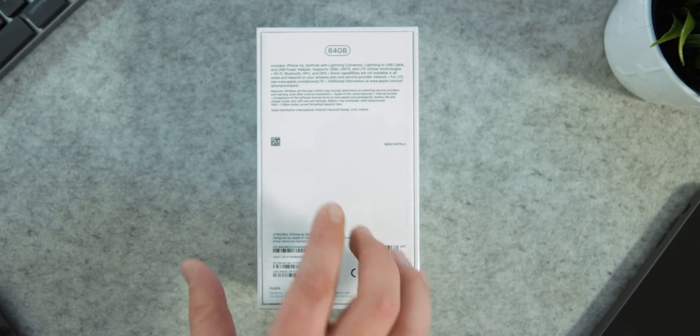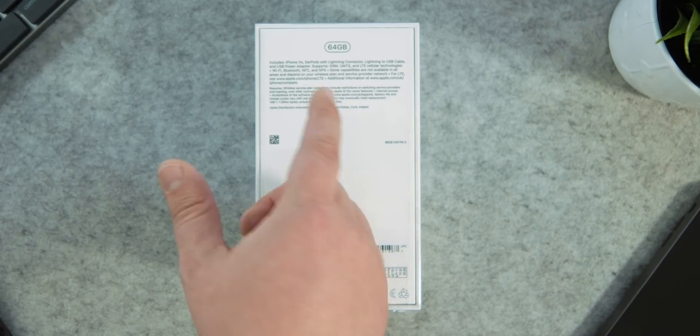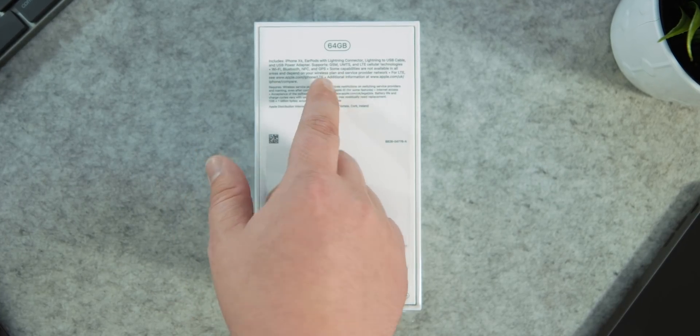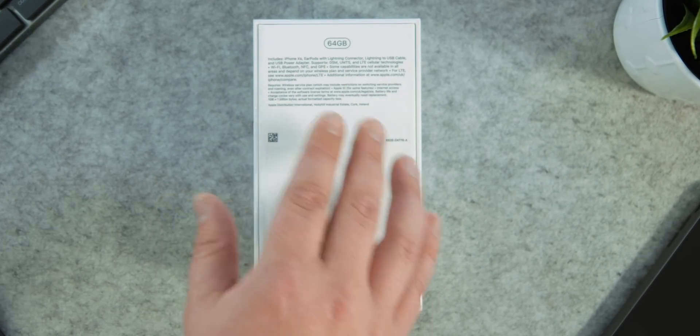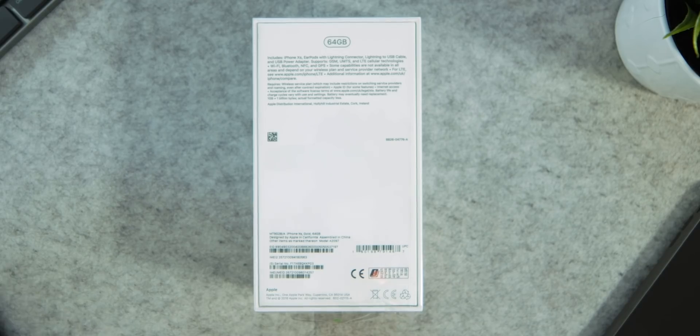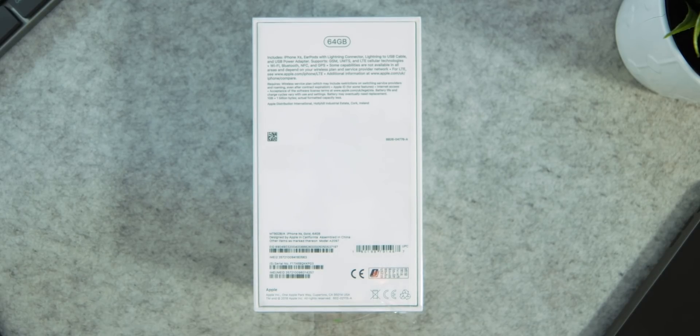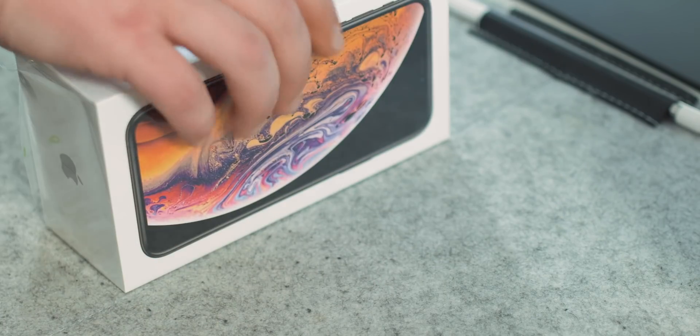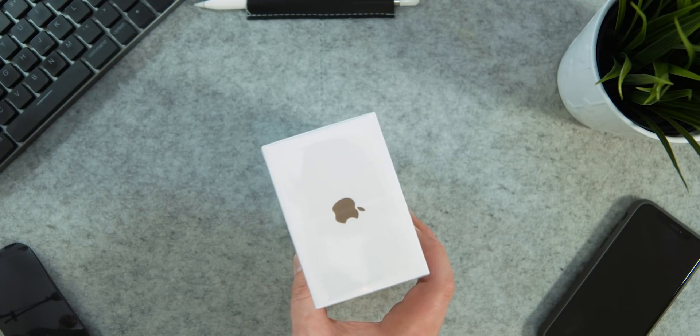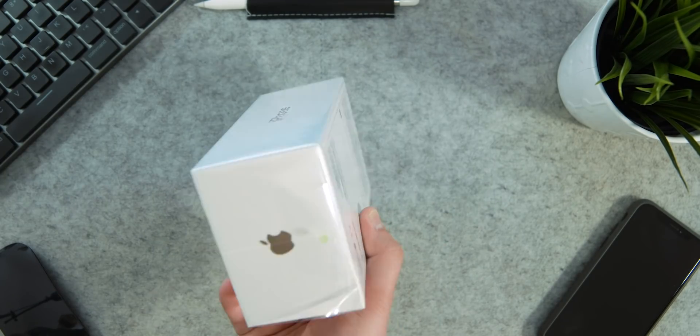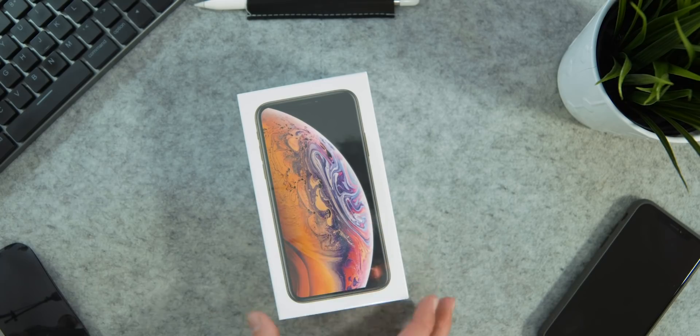On the back you can see that I've gone for the 64GB model. Then there's a list of what's in the box, and we can see here that the lightning to headphone adapter is missing. Apple obviously assuming that we don't need it anymore. On the top and bottom, there's just the Apple logo. So without further ado, let's get unboxing.